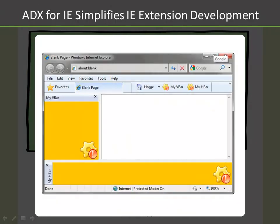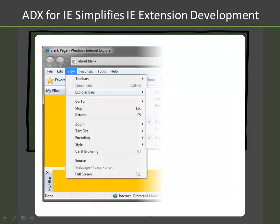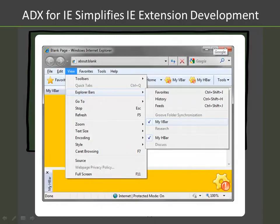You can create your own sidebars using .NET controls and WinForm user controls. Sidebars are also automatically included in the view menu, and your end users can enable them, disable them, or hide and unhide them.